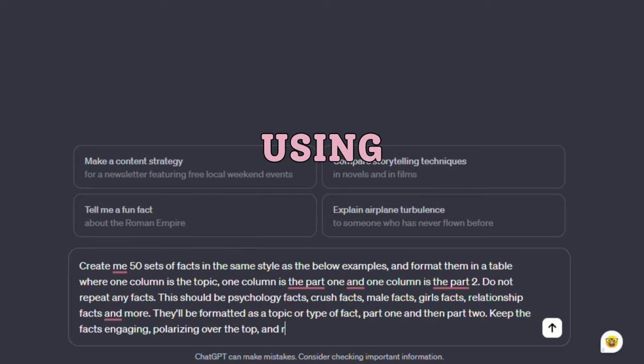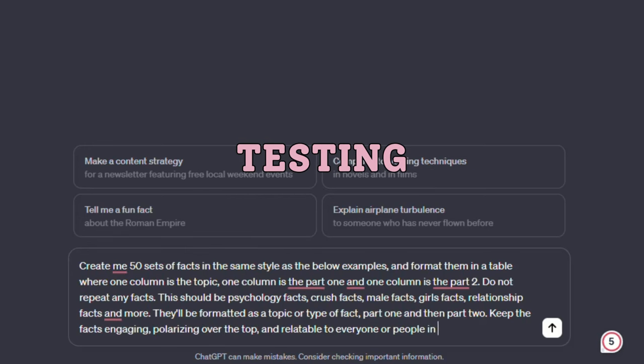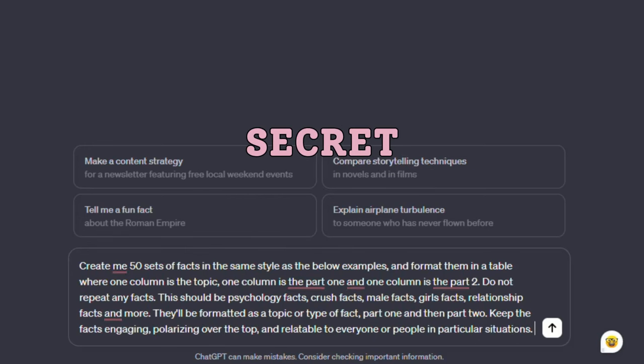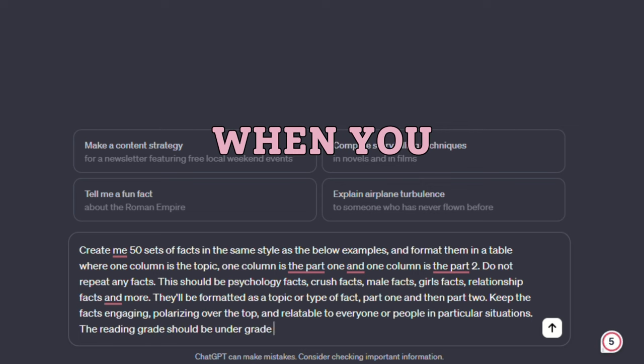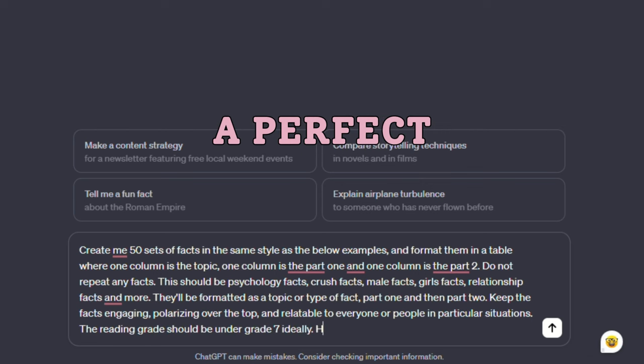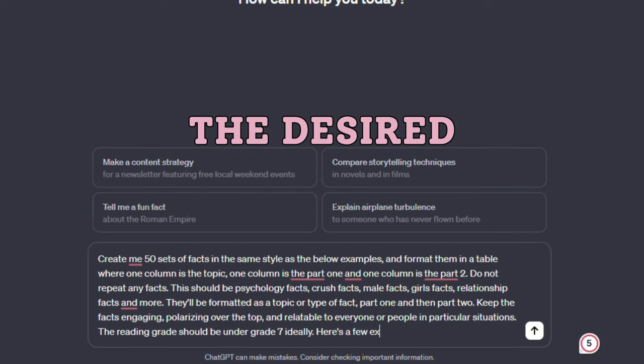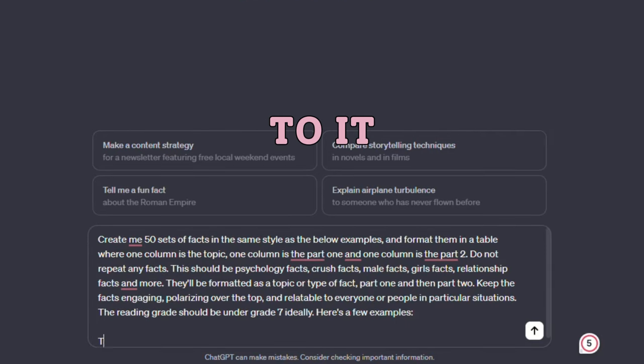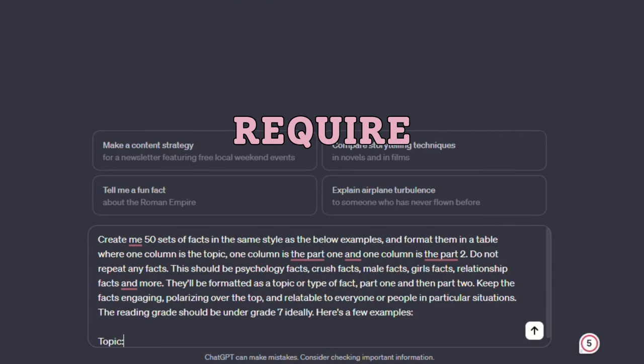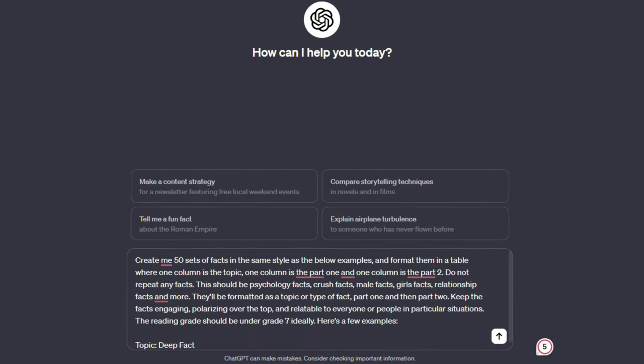The prompt you will be using must be refined through testing, because the secret of these AI tools is that when you enter a perfect prompt, you get the desired results or the closest to it. This might require some testing back and forth.